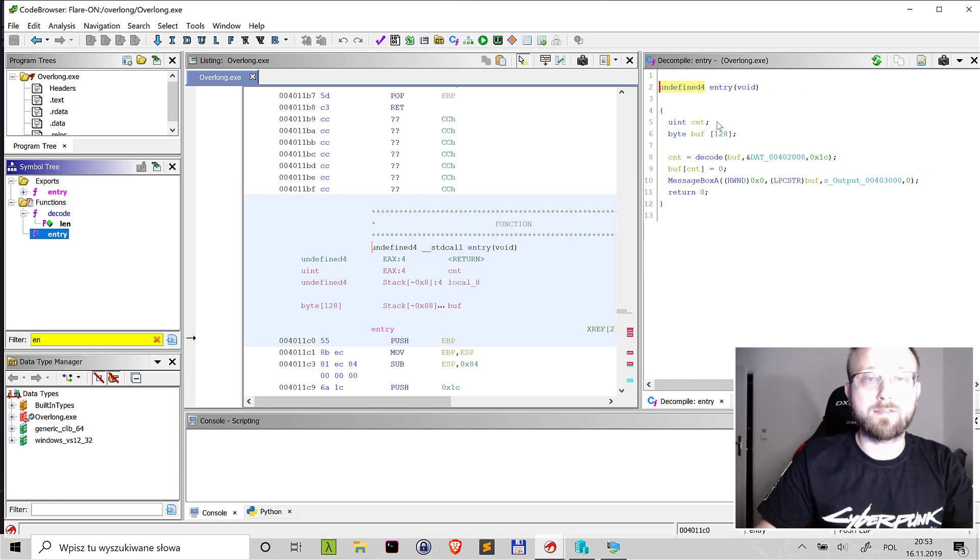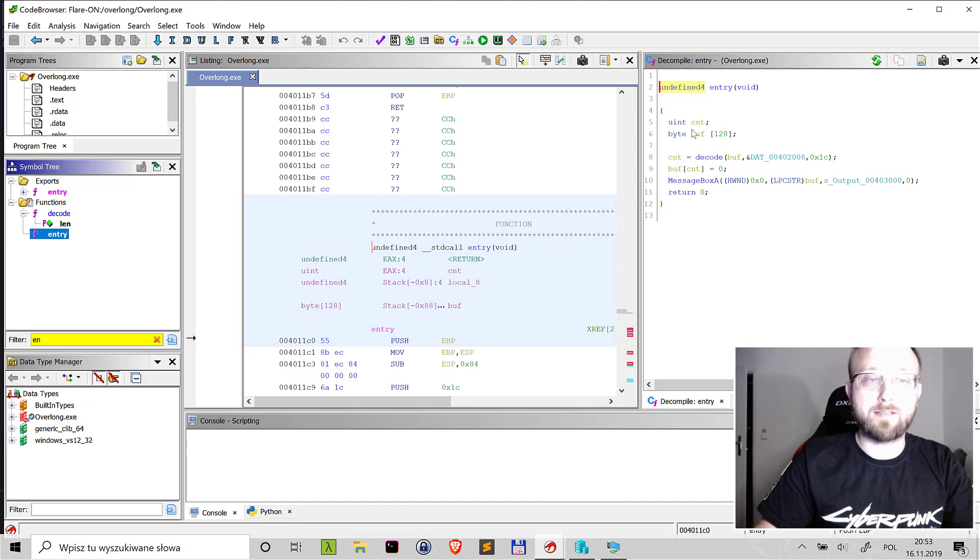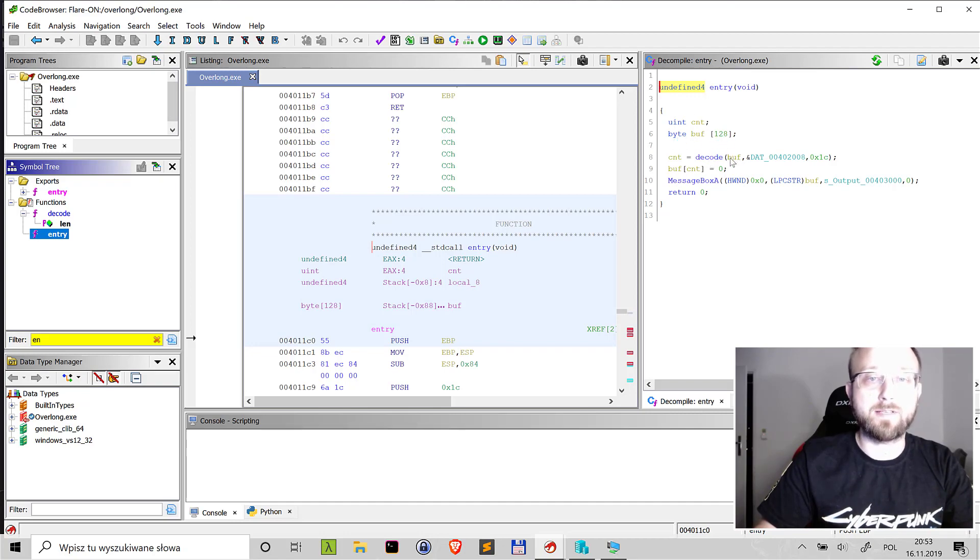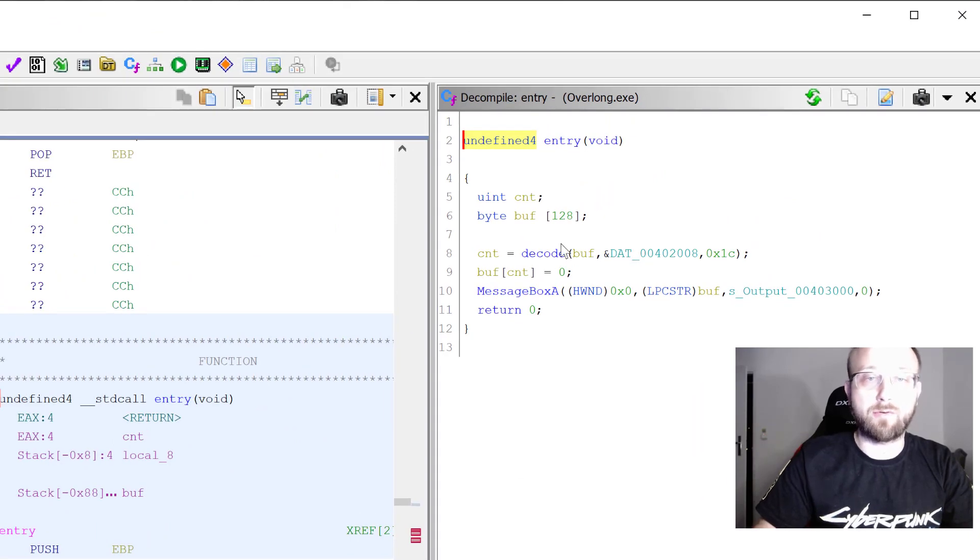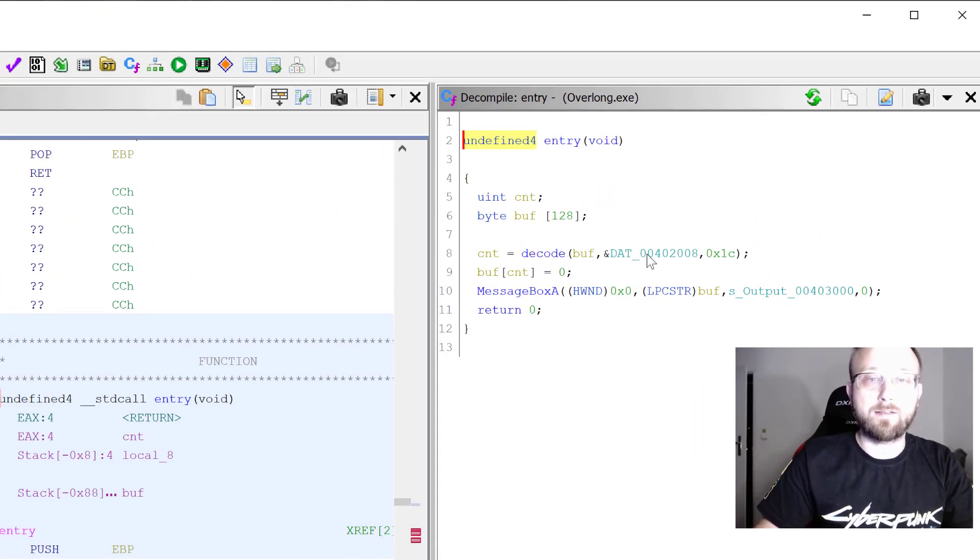The entry is very small. It's allocating some buffer on the stack then the buffer is actually passed to a function which I already know it's called decode.